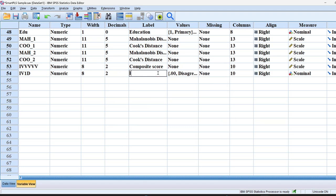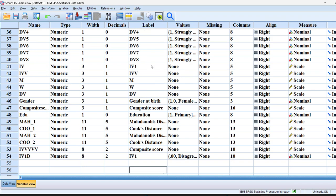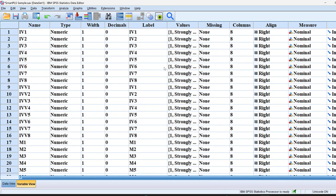So this is how we can recode one Likert scale into dichotomous values or variables. Suppose that I want to test the reliability and validity of this Likert scale.